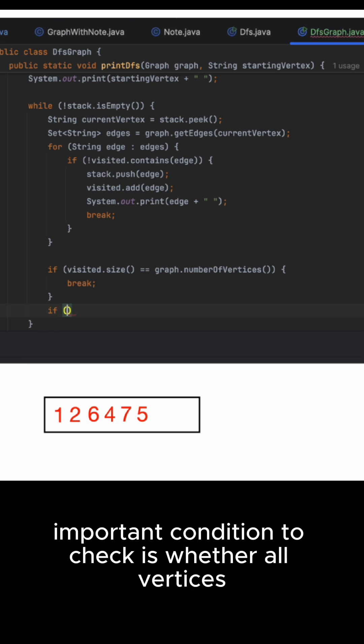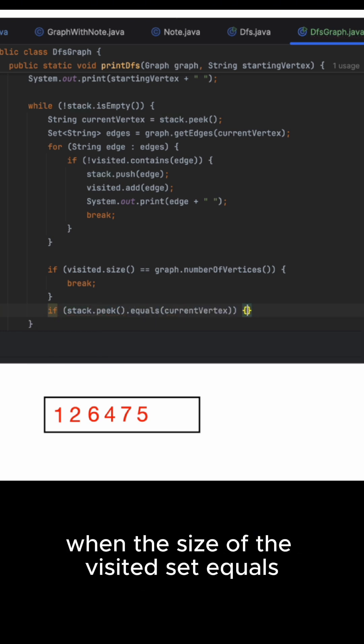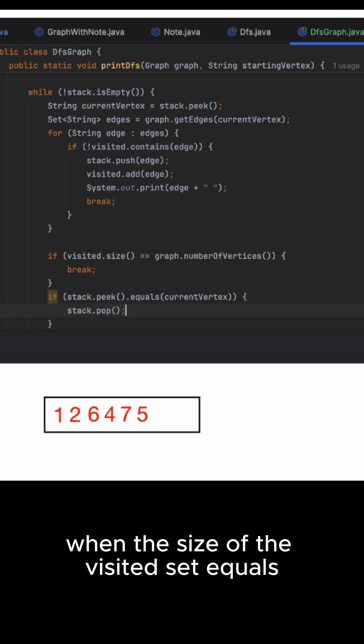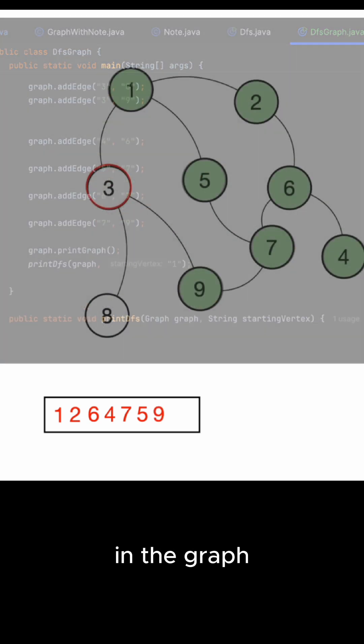Another important condition to check is whether all vertices have been visited. This occurs when the size of the visited set equals the total number of vertices in the graph.